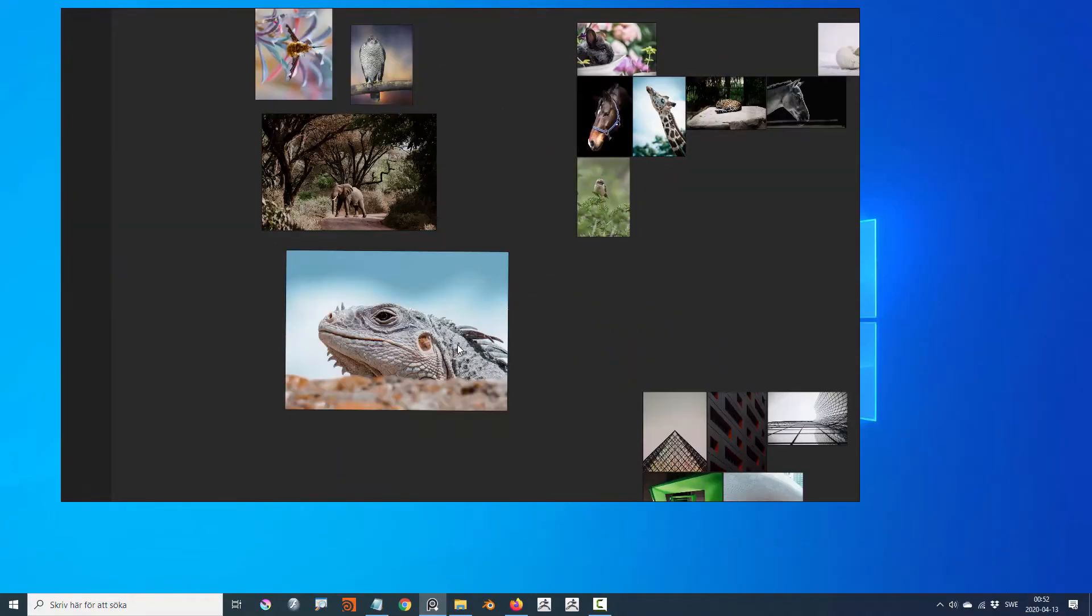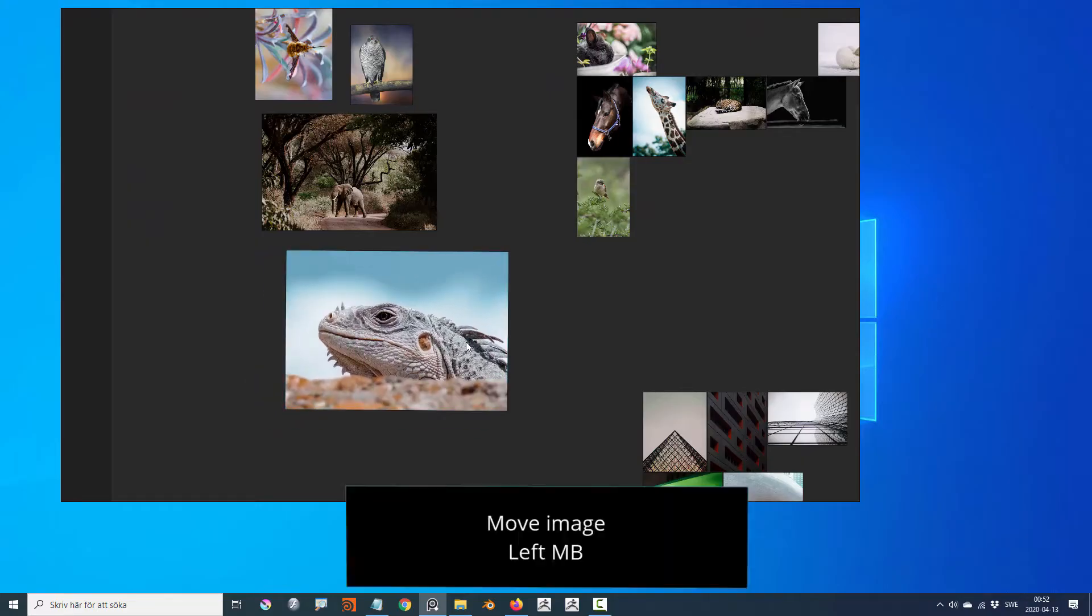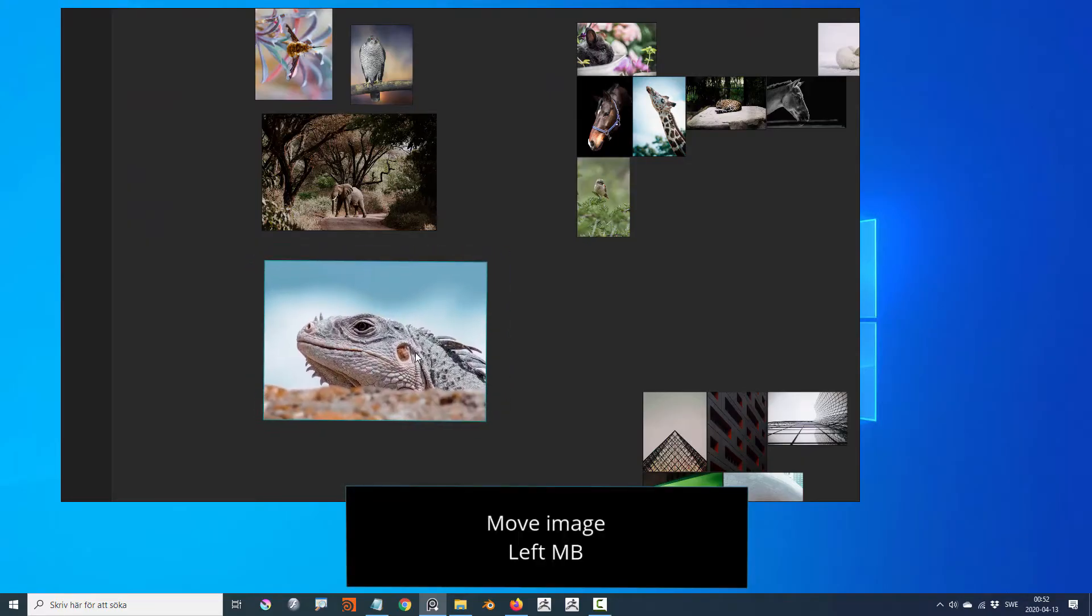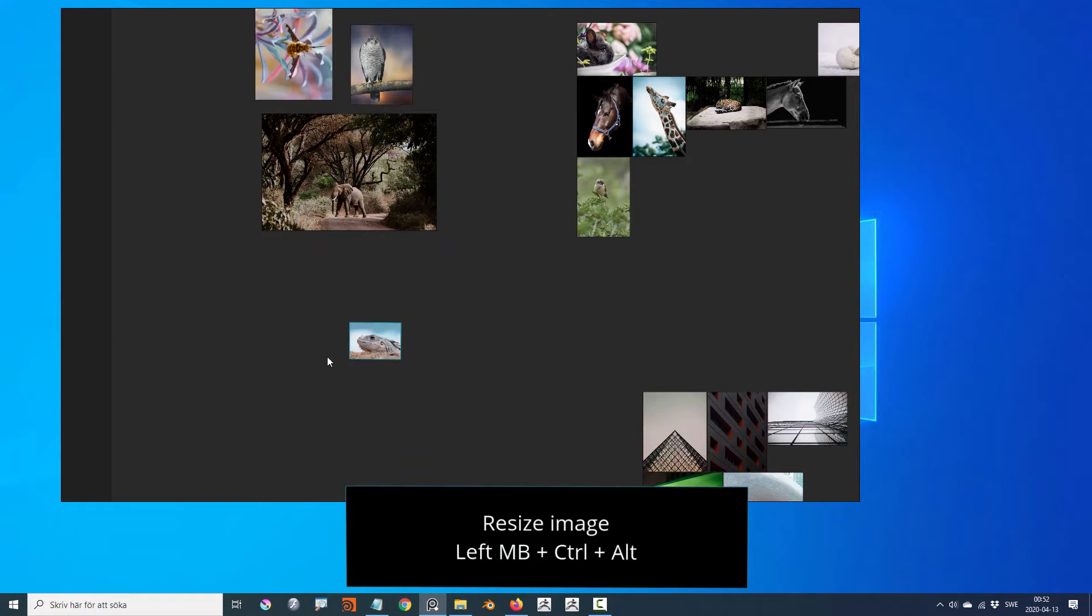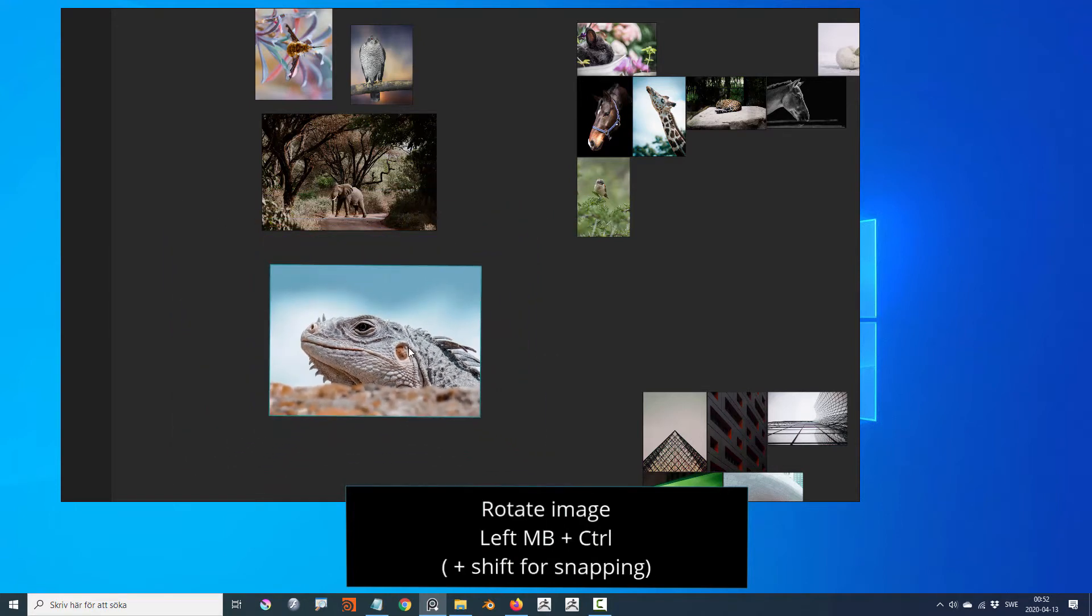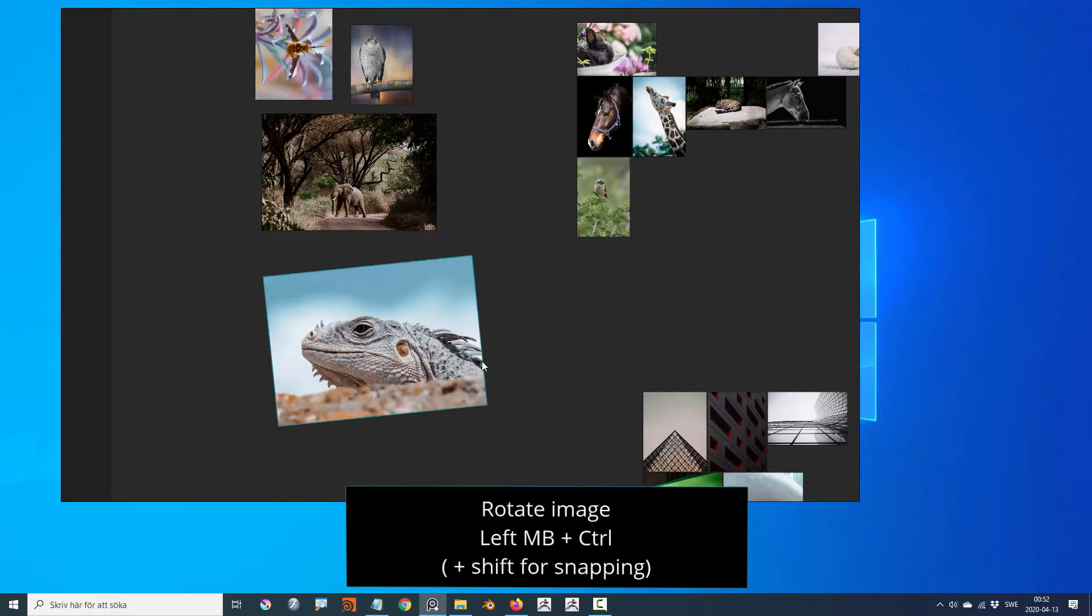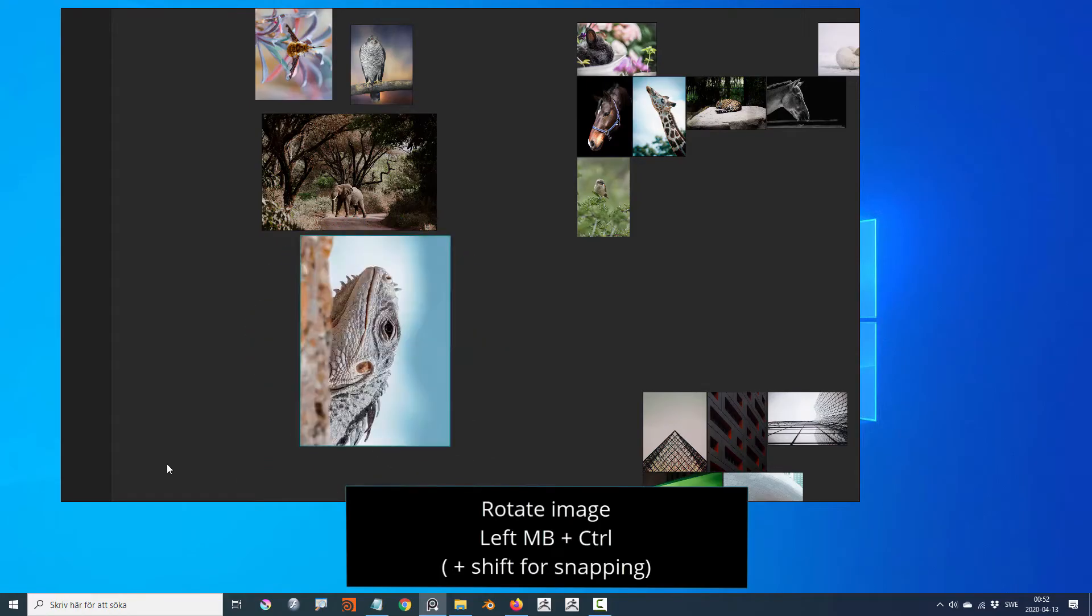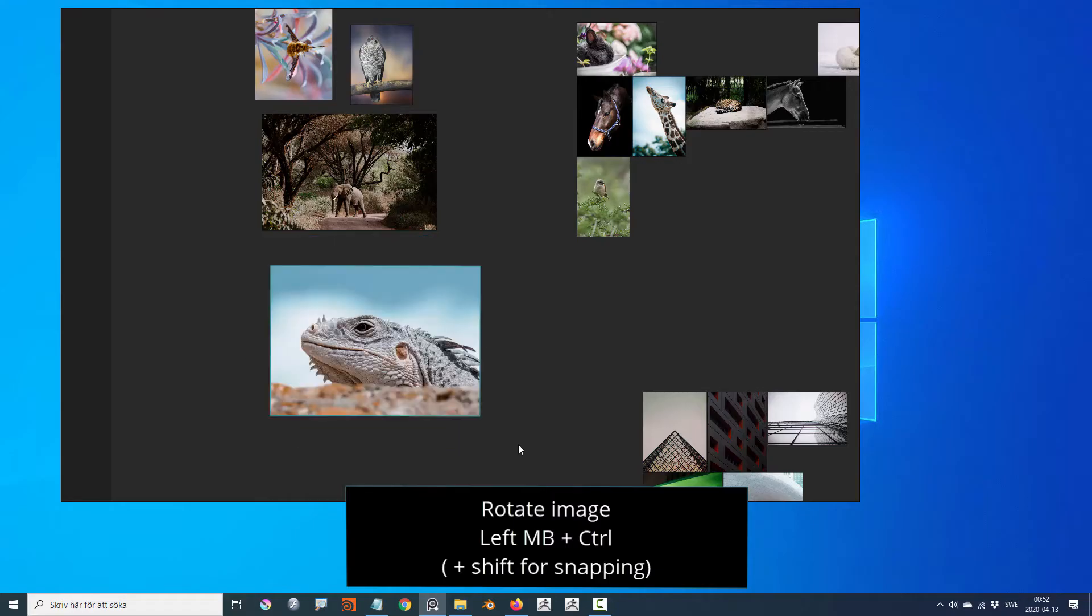Controls for transforming images are left mouse drag for moving, control alt left mouse drag for zooming, and control left mouse drag for rotating. By holding down shift while rotating, you can snap the rotation of the image.